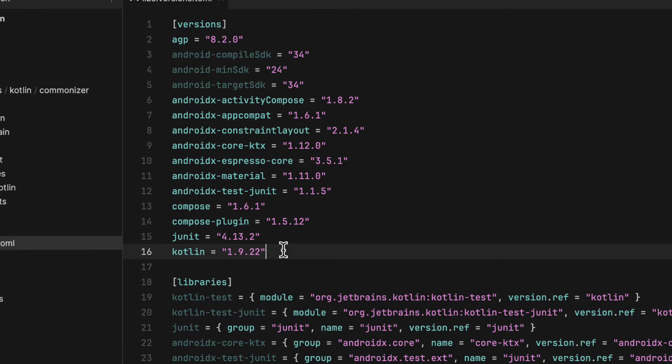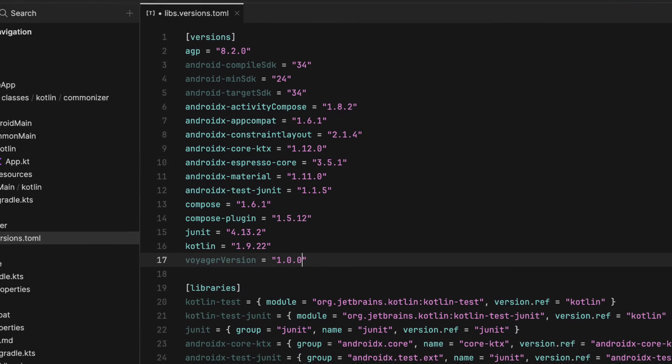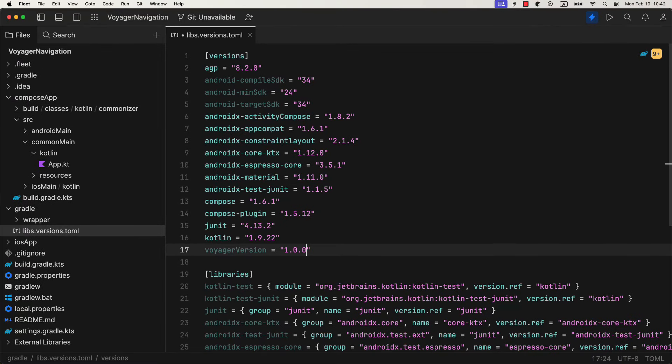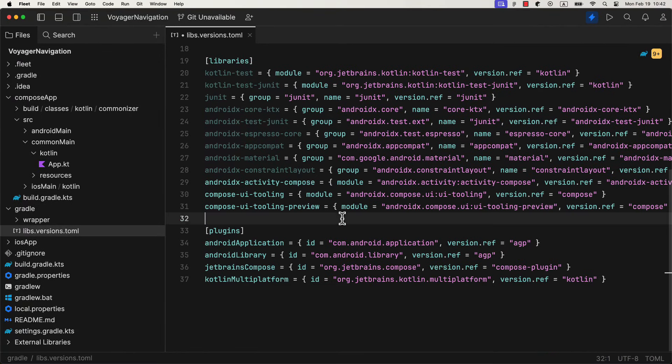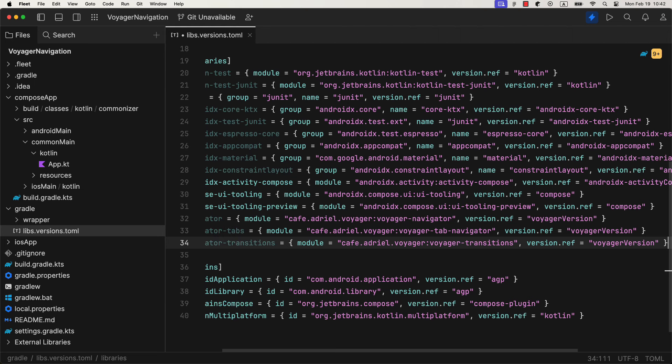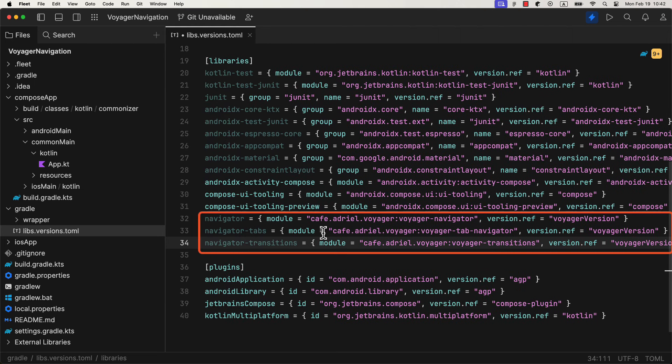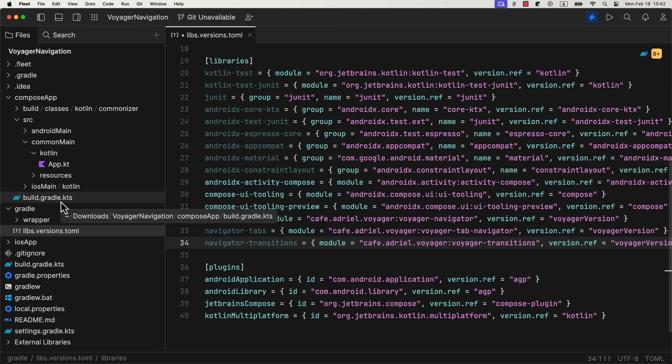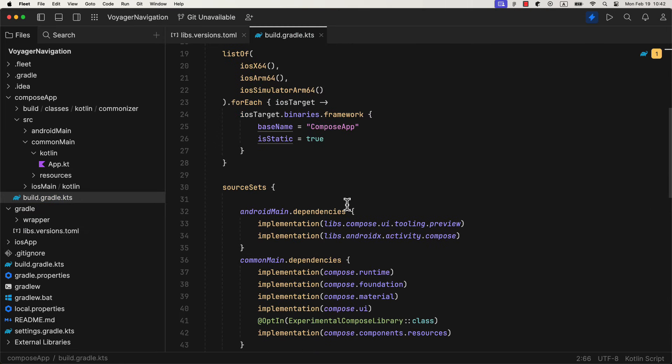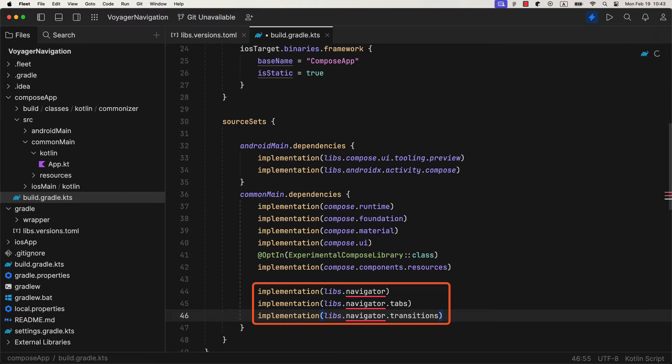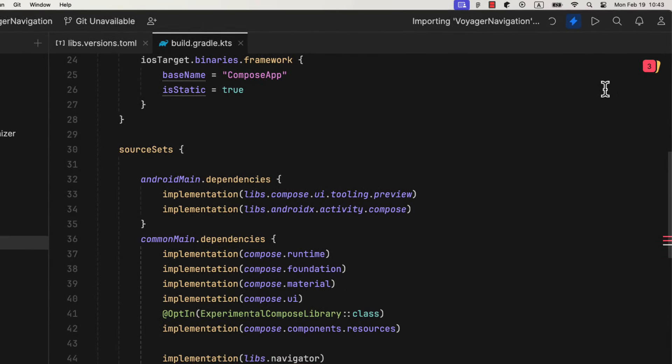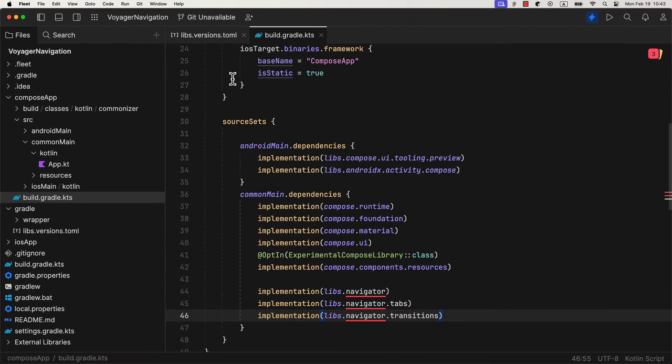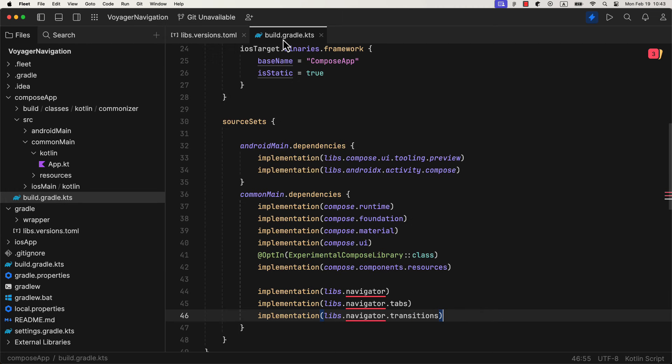Then we can open up the version catalog, which is located in the Gradle directory, and create a new version string for the version number of the Voyager library. Then let's also add those three artifacts that I have mentioned earlier as well. After that, just sync the project. If you happen to see a compile time error after successfully syncing the project, just open up a different tab and come back again. It should be gone by then.